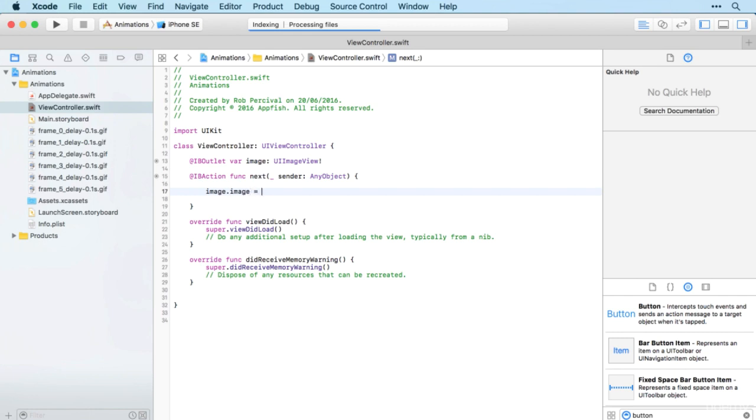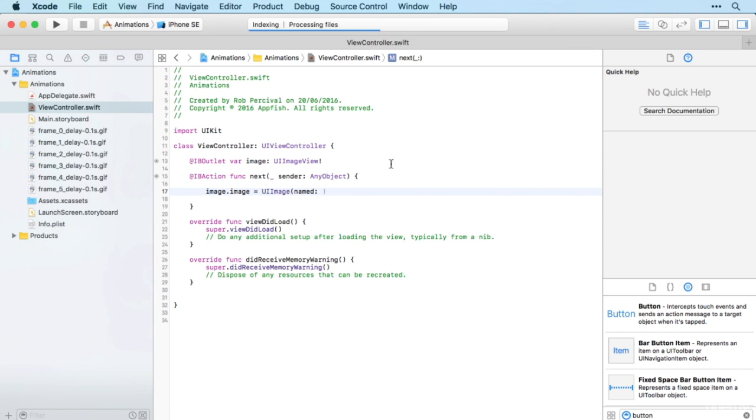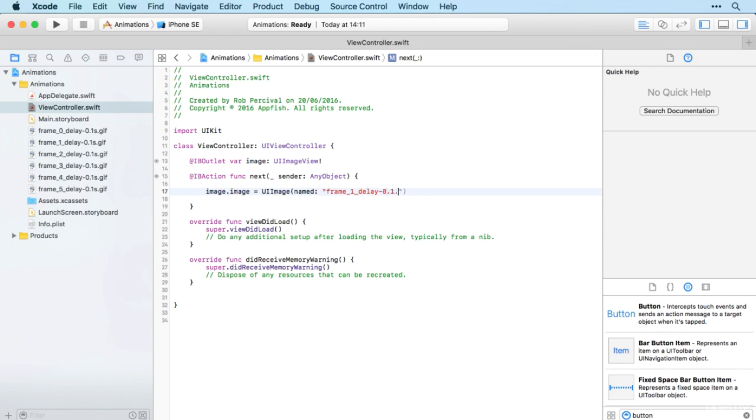is take our image and then set the image to, and we need to generate an image from this file. And we do that using UI image, and we're going to create a UI image from a file name. So it's UI image named and then frame underscore one underscore delay hyphen 0.1 s dot gif.